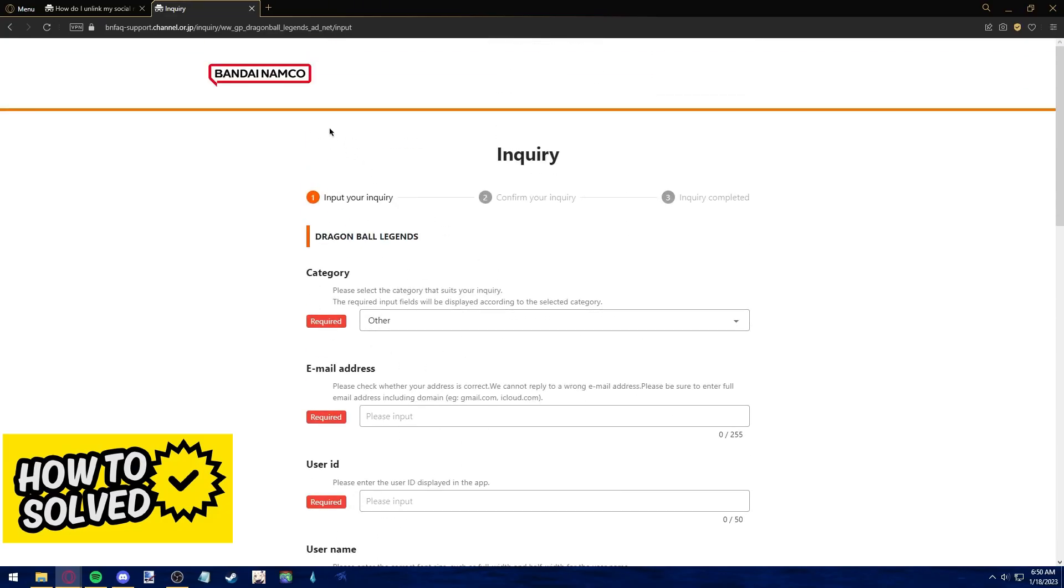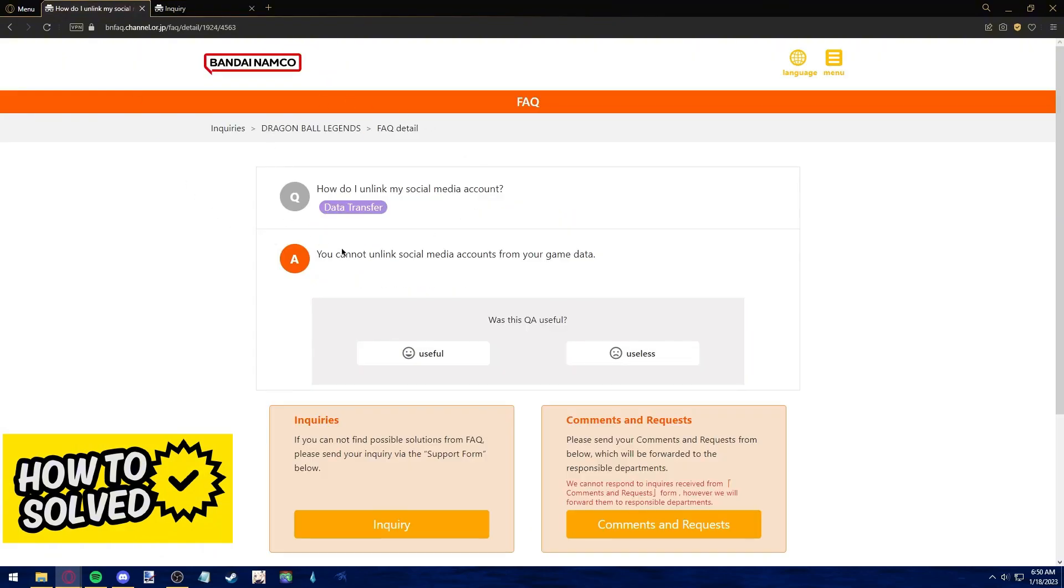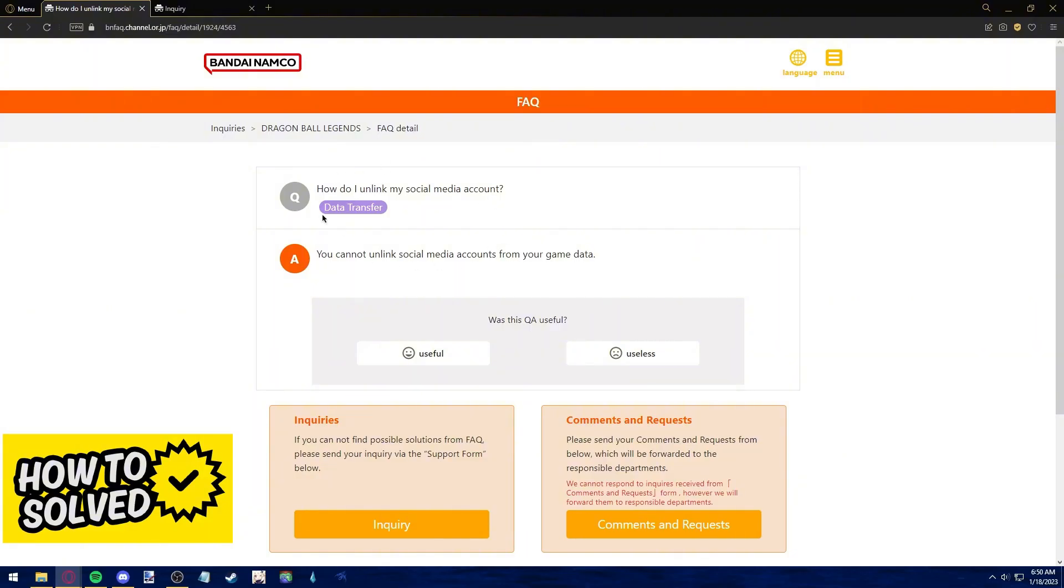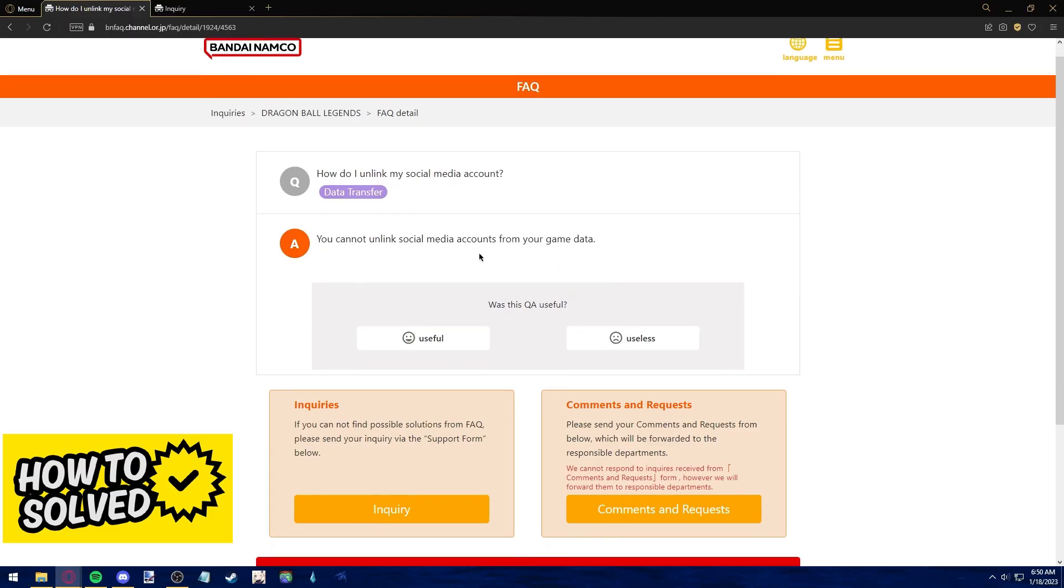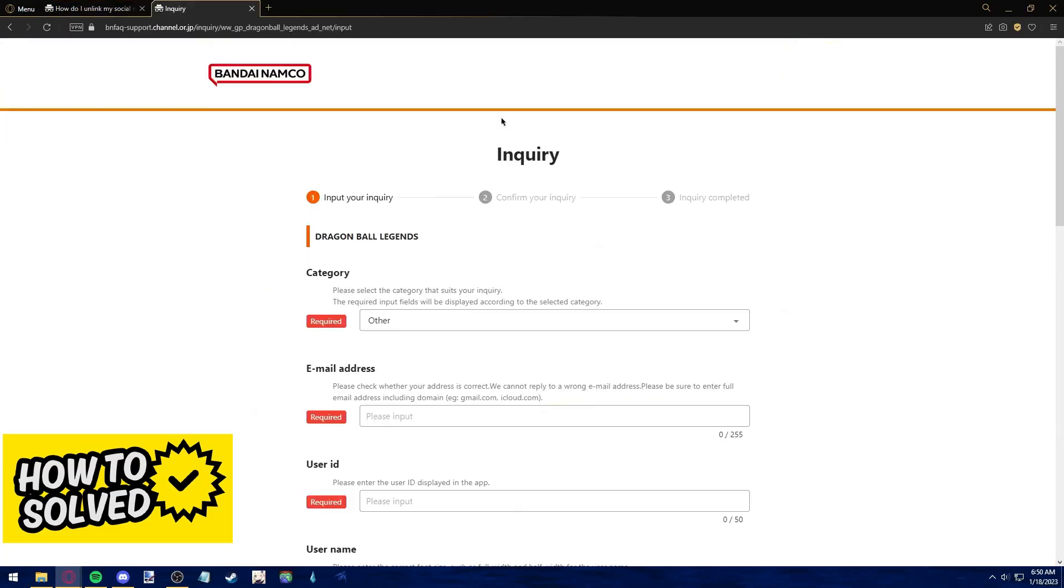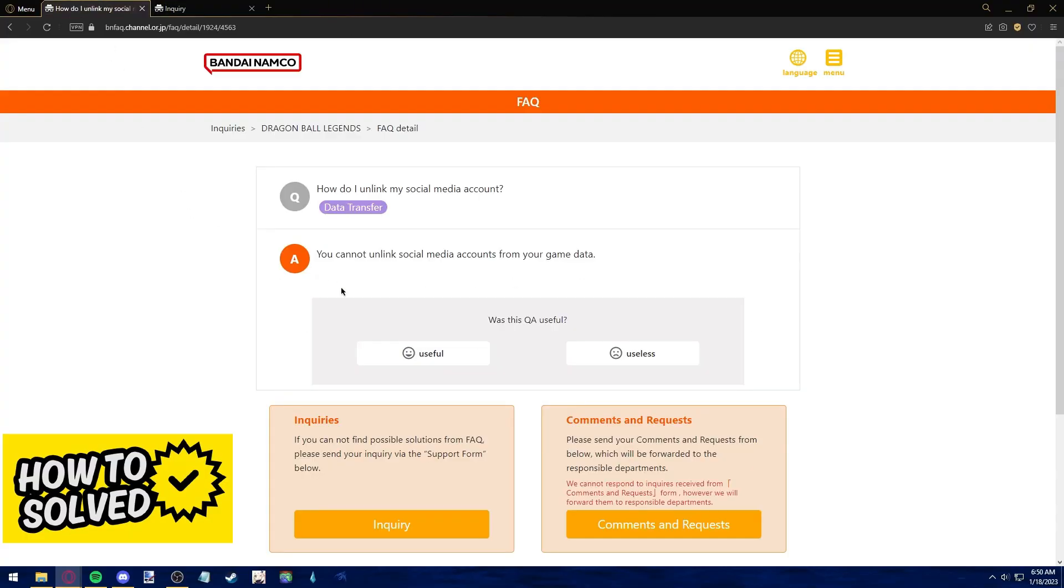However, I do want to make a disclaimer that from their official frequently asked page that you can find by also going to this Dragon Ball Legends support page, they have an official article that says how do I unlink my social media account. And the response is you cannot unlink social media accounts from your game data. What this means is that even if you were to contact their support, it is very unlikely that they will unlink your Gmail account from Dragon Ball Legends.